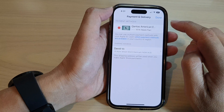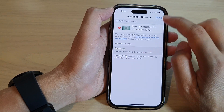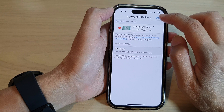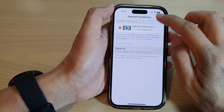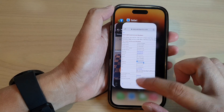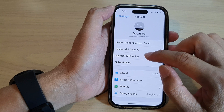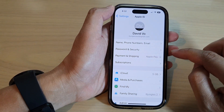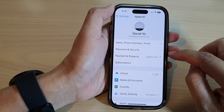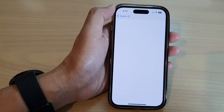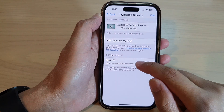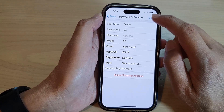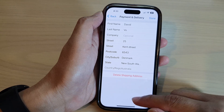If you want to make any changes, you can tap on your shipping address to make the changes. This one just crashes, so I'm going to close that and reopen Settings, then go back into Payments and Shipping. Once we're back in here, tap on the shipping address and here you can delete a shipping address or make changes, then tap on Done to finish.